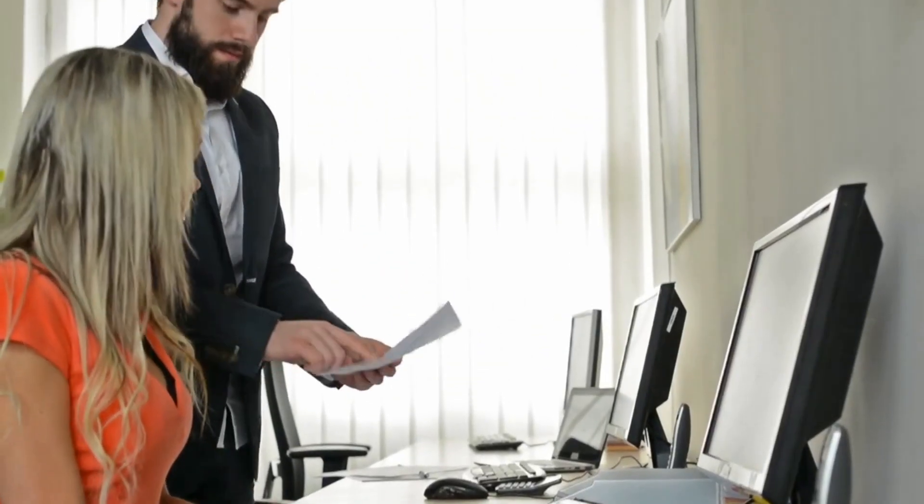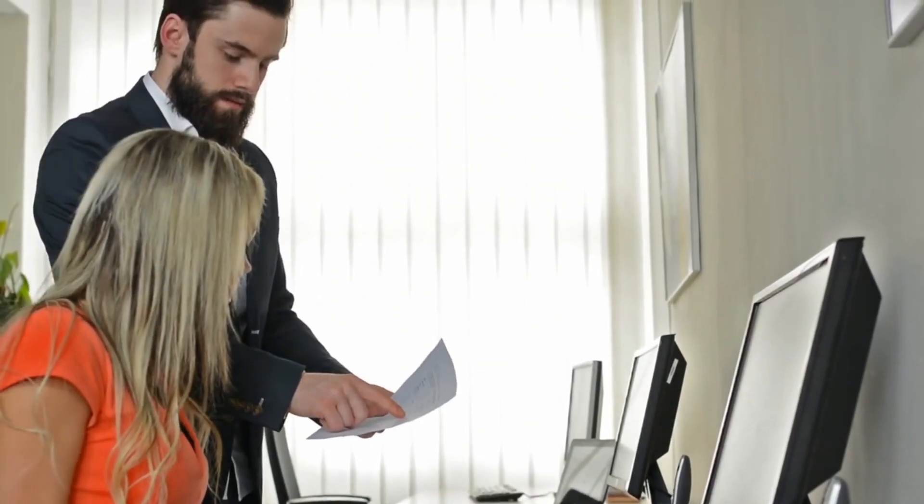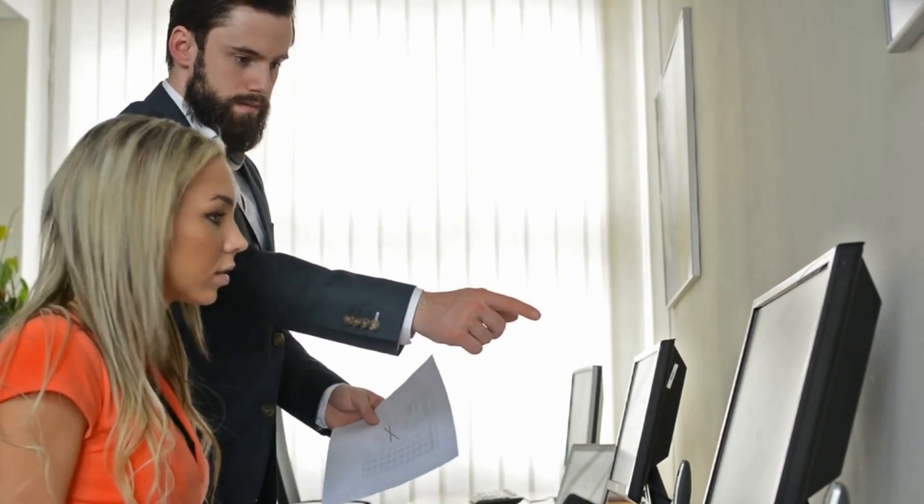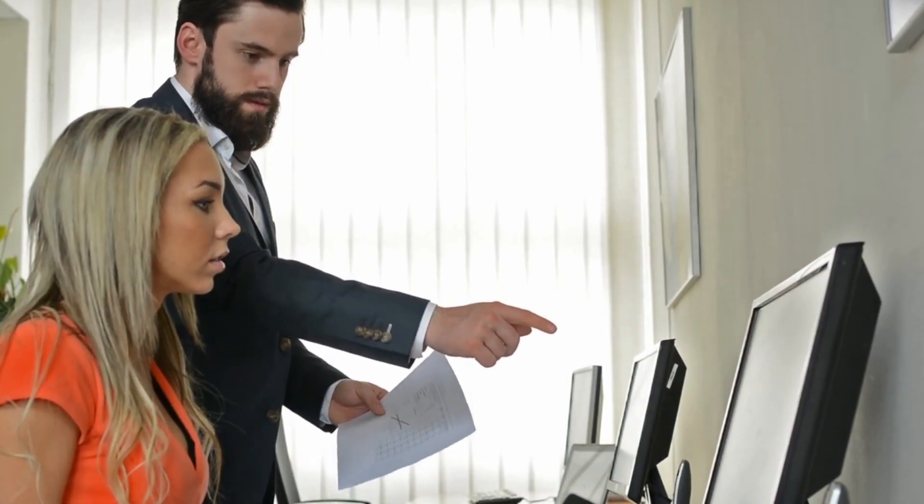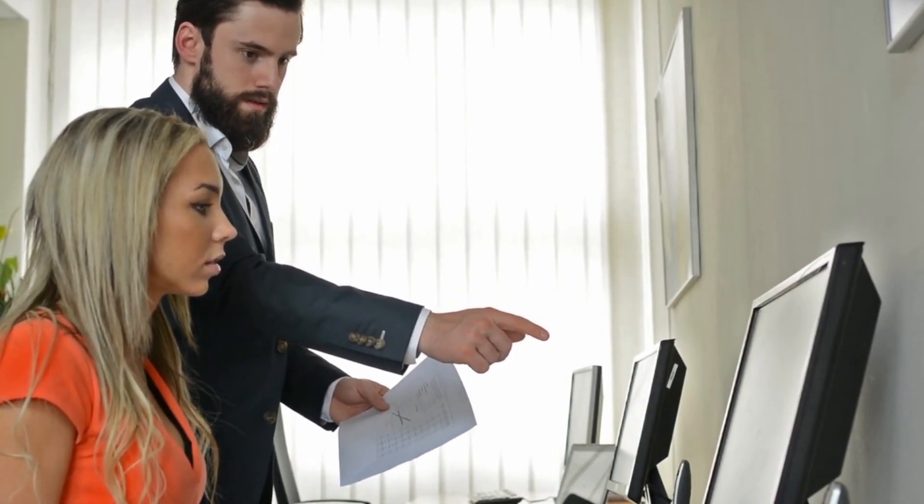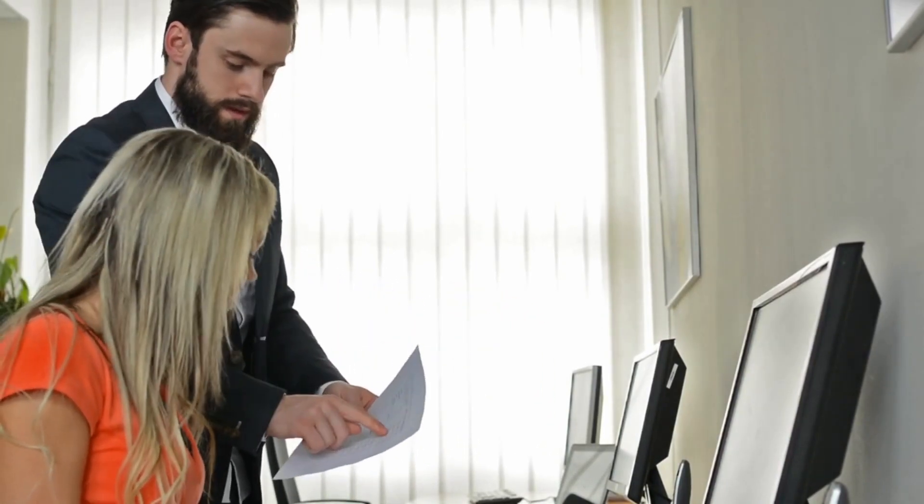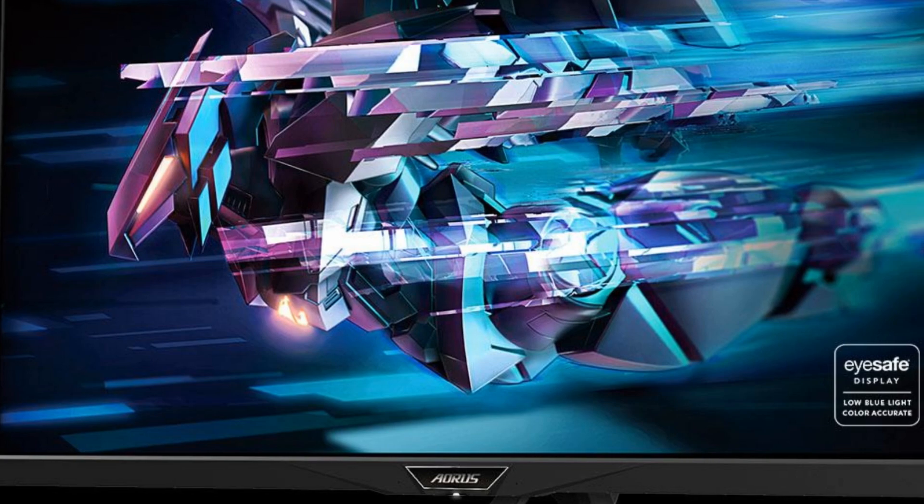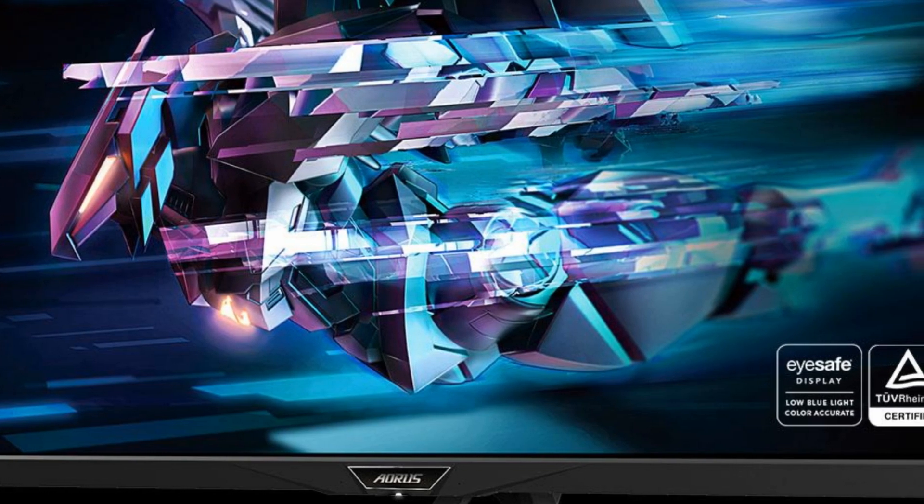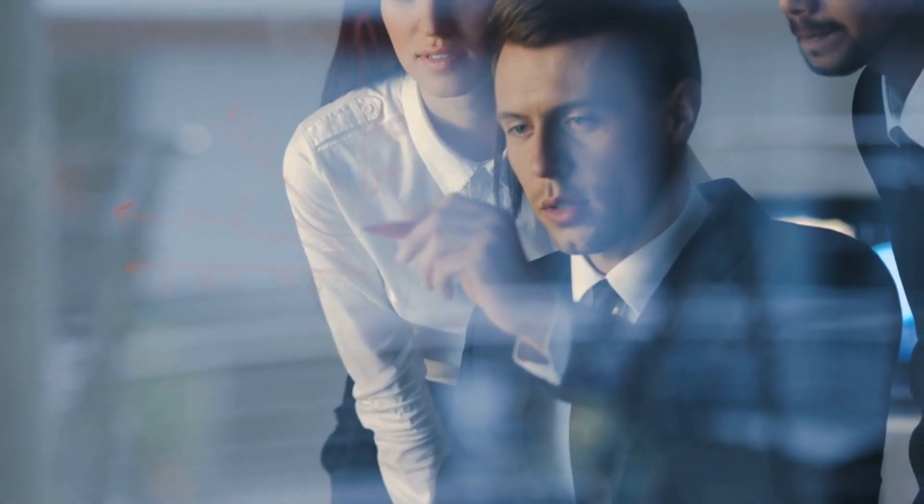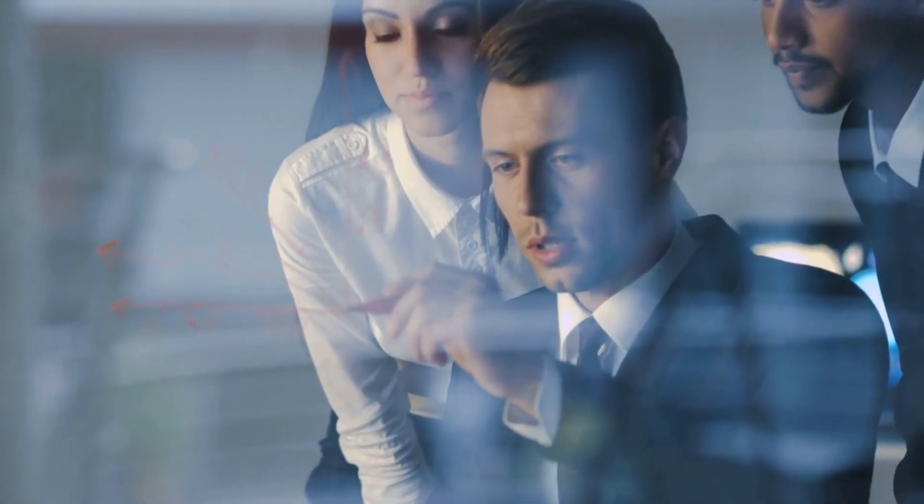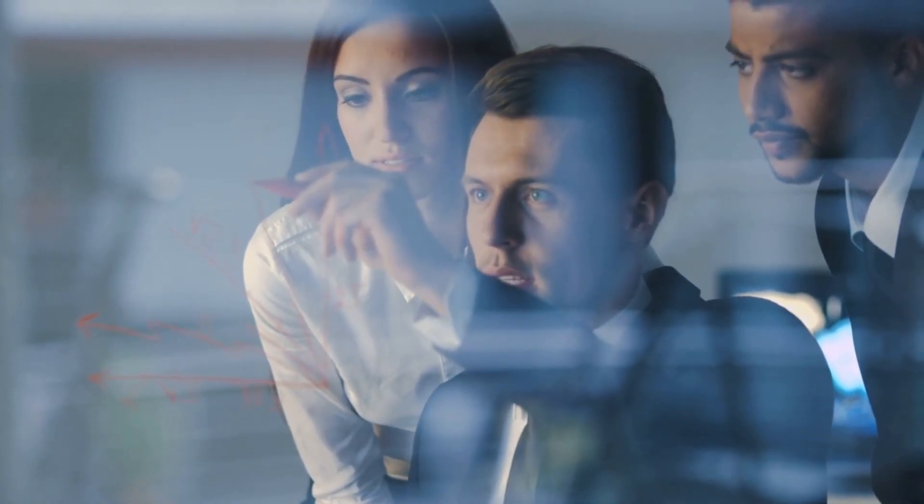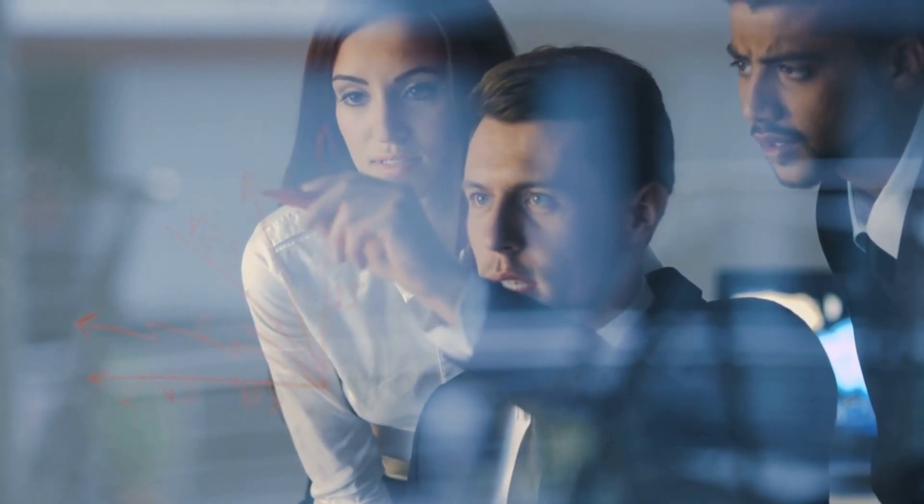Gigabyte's Aorus Fi32U has an easy-to-assemble stand. The base looks like an Australian Ninja's boomerang and uses a hand screw to attach to the monitor stand. The monitor stand attaches to the screen using two clips.